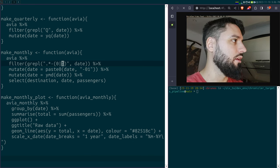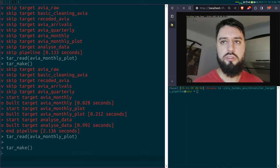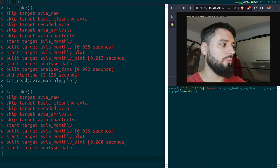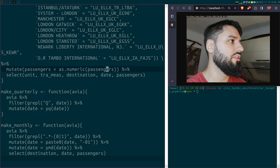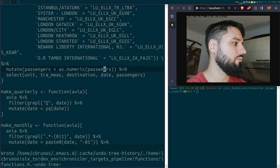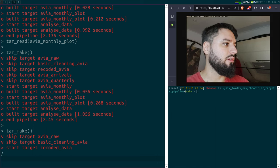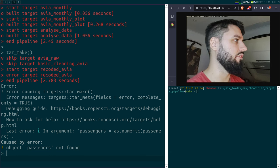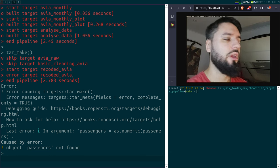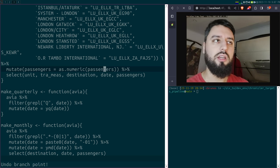Let me rerun the pipeline first, then introduce a second type of mistake. Let me change something in the code — a typo. Of course I'm going to get an error message. It's going to try to rebuild the target and say 'passengers not found.' This is fairly easy because I know it's the target recoded_avia that was messed up, so I can search for the typo and deal with that. But sometimes it's a bit more complicated.